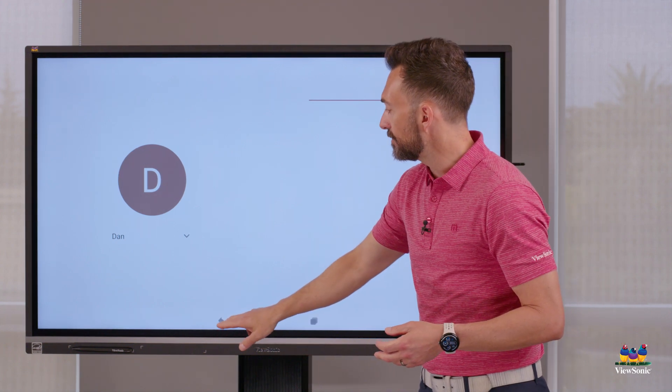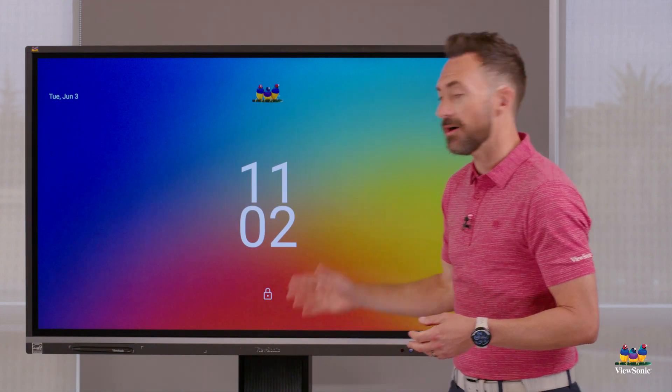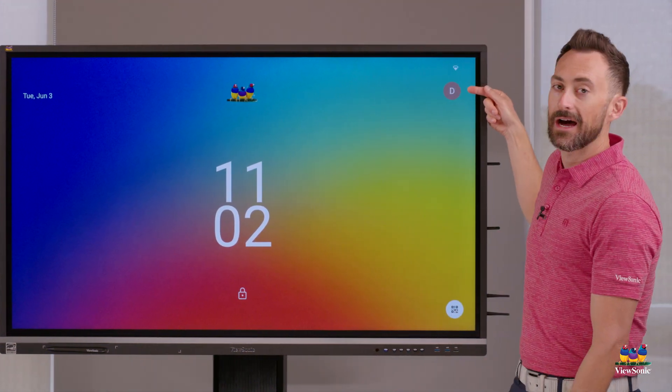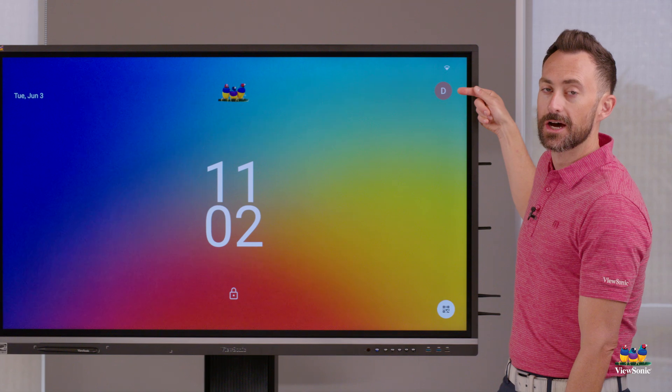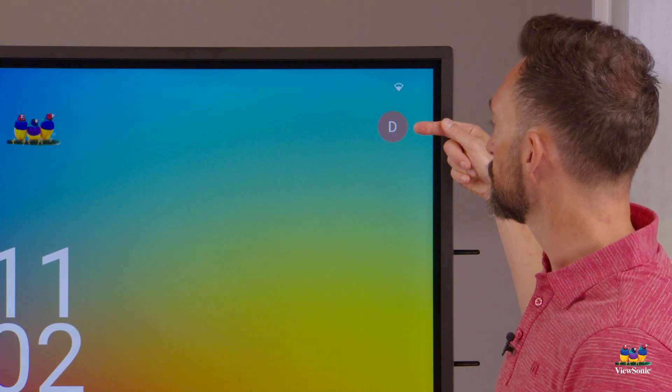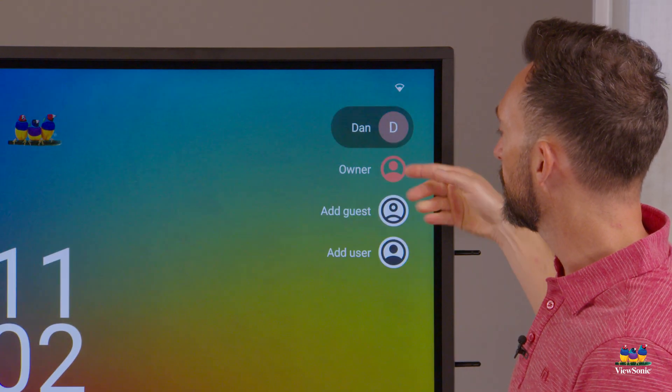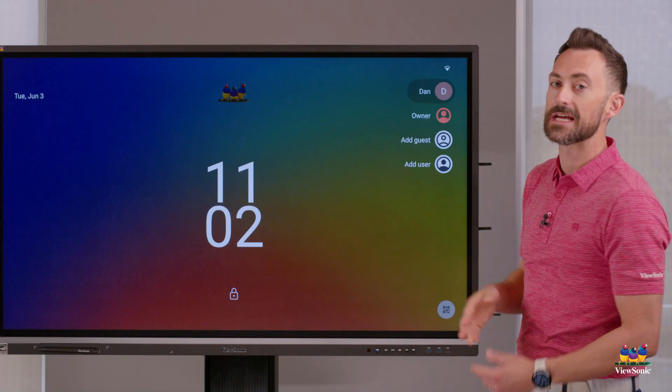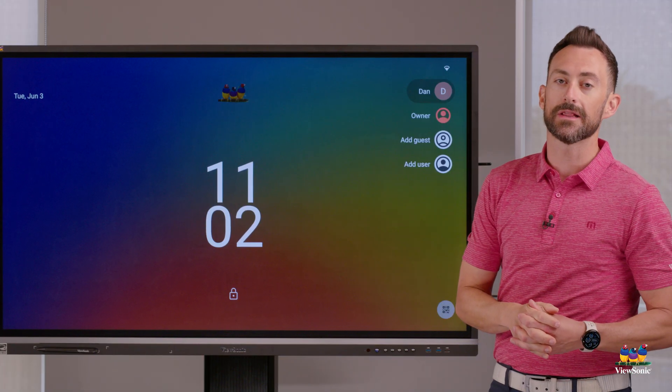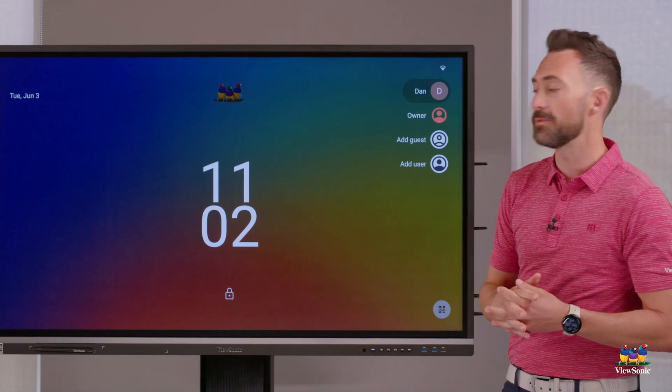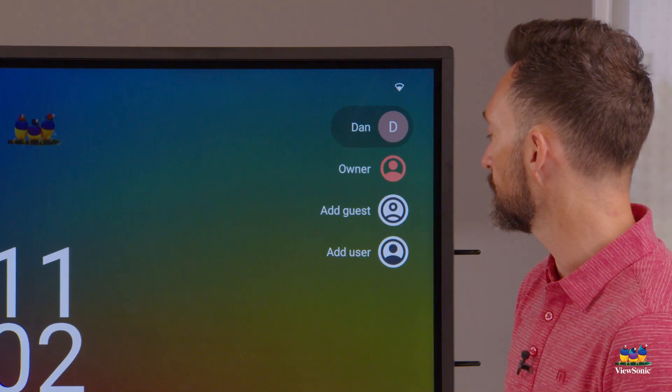You'll also notice that on the lock screen, the icon at the top shows which user is currently logged in. And if I click that, there's another menu that lets me switch or go between users.